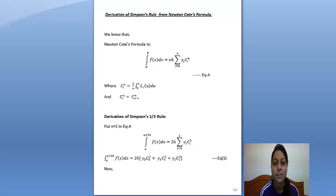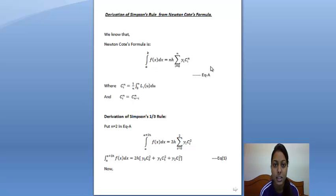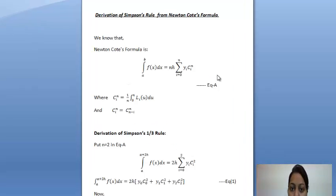Hello, I am Hemant Janikam from IIPS in DVV University in Daur, and here I am explaining how to derive Simpson's rule from the Newton-Cotes formula.